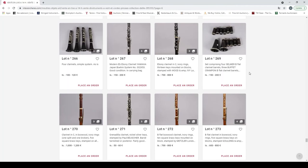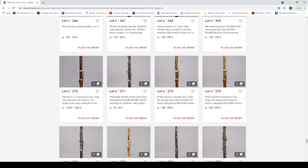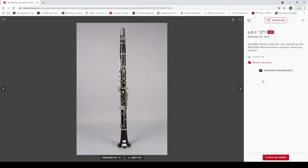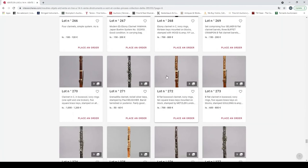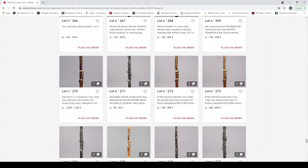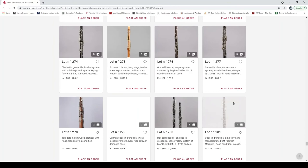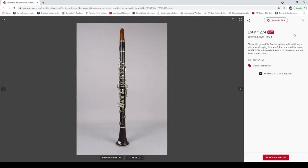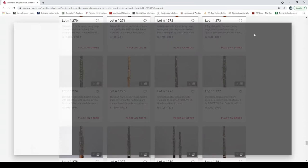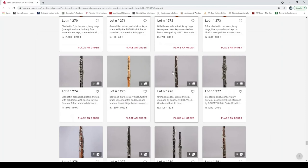Clarinet in C, boxwood from Saltemeister in Lyon. Clarinet, grenadilla clarinet stamped Paul Beuscher. B flat boxwood clarinet stamped Metzler London, Wardour Street. B flat clarinet in boxwood stamped Goulding. Clarinet in grenadilla stamped Yax Albert Brussels. Boxwood clarinet stamped Braun Mannheim circa 1825.